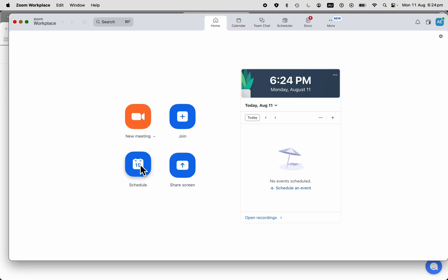Here is how to schedule a meeting in Zoom. If you want to learn how to start a spontaneous, instant meeting, check out another video in this series on scheduling and creating meetings in Zoom.